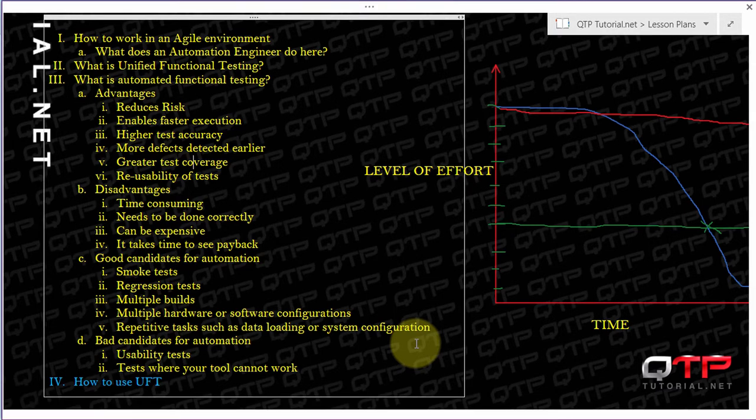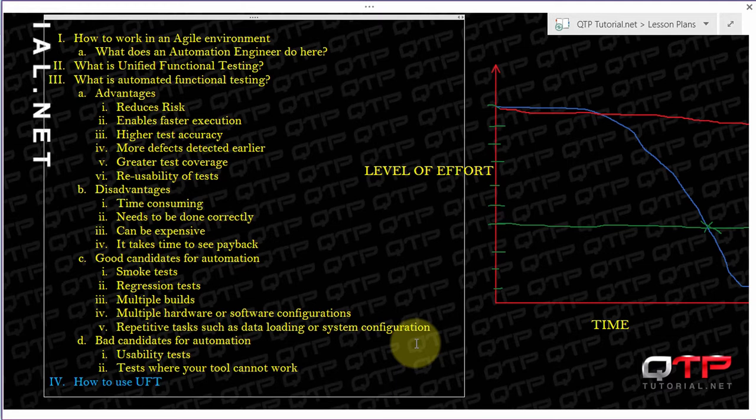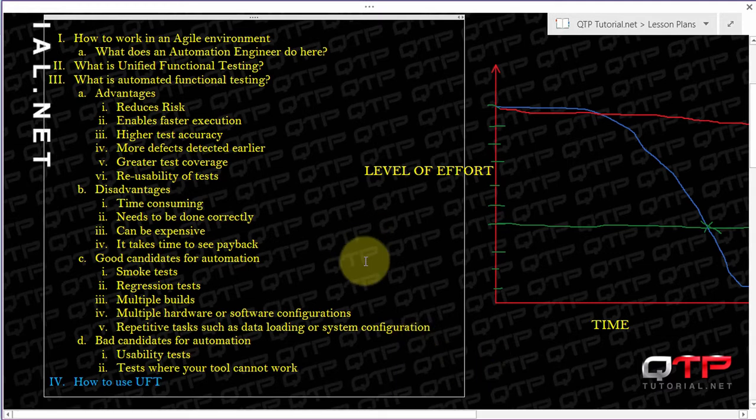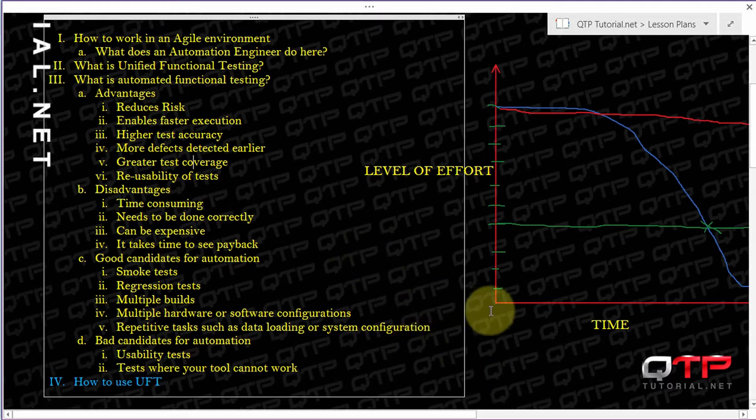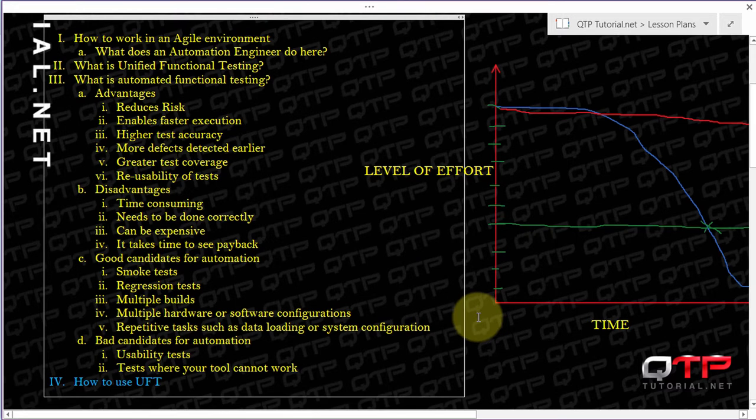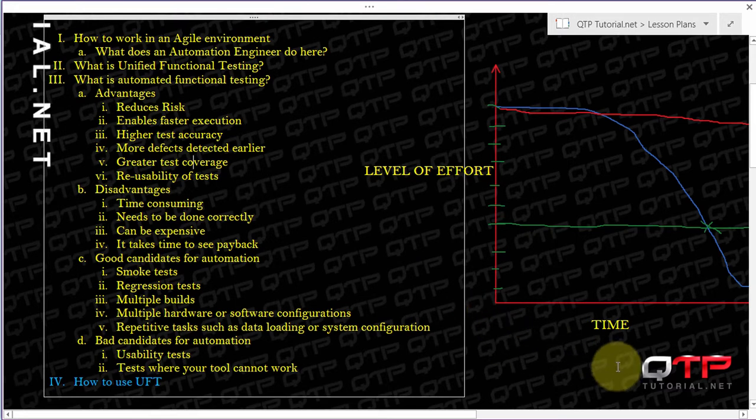With the knowledge of what to do with automated testing and when to do it, we can now step into the actual use of UFT. We'll navigate around it, figure out what it is, how to use it, and what to do with it.